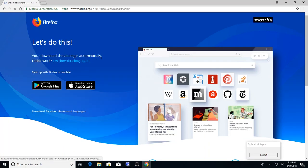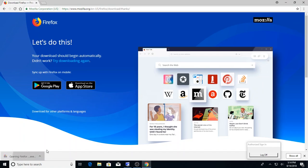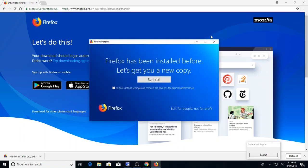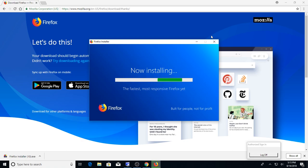Let's go ahead and hit download now. Run. And it does take one moment so just give it one second.